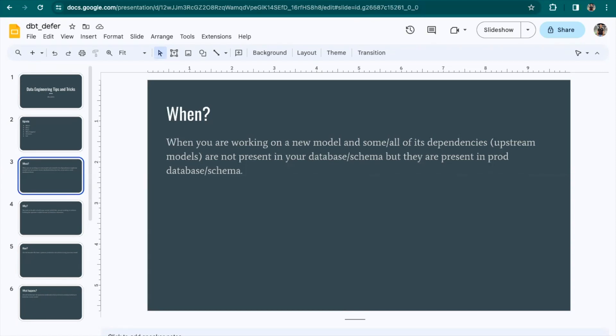When to use dbt deferral? Let's imagine you are a new developer in your team, and you are trying to build a new model, and that model is dependent on some upstream models that you don't have in your schema. There are two ways you can approach this: you can build all your upstream models first and then build the new model, or you can use dbt deferral and just go ahead with building your new model without building the upstream models first. In that case, dbt will use the upstream models from your production environment.